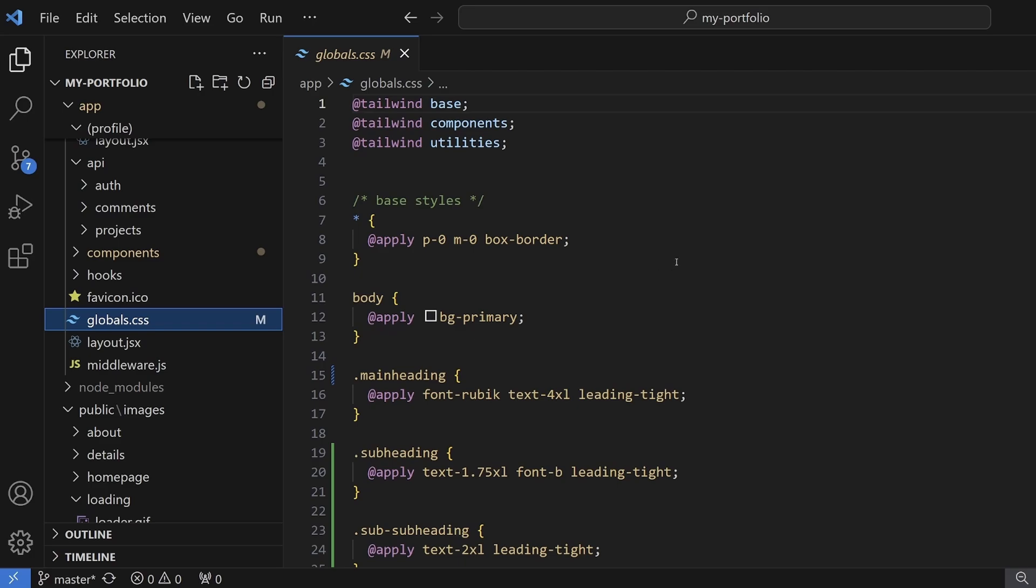Okay guys, so that's three simple ways to resolve the unknown at rule in VS Code for your Tailwind directives. I hope one of those solutions solved the issue for you. If it did, please let me know down in the comments. Don't forget to like, share, and subscribe, and thanks for watching.